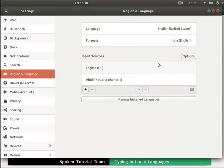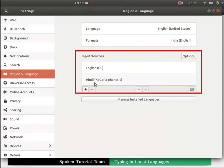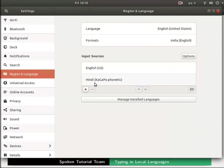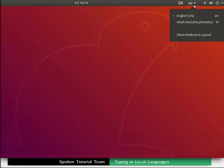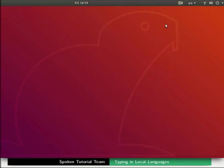Now we can see the selected language Hindi as one of the input sources item. Close the settings window by clicking on X icon. Go to the task bar located at the top right corner of the desktop screen. We can see the EN drop-down which is called the input language menu. Click on the down arrow. We see the newly added Hindi Kagappa phonetic language along with English US. To type in the newly added language we need to restart the computer.